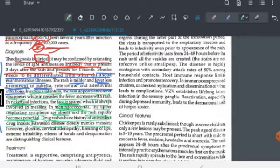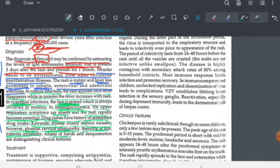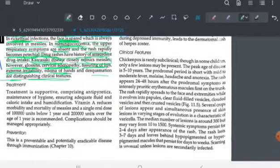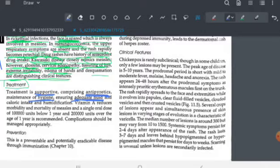Kawasaki disease closely mimics measles. However, Kawasaki disease is distinguished by strawberry tongue (glossitis), cervical adenopathy, fissuring of the lips, extreme irritability, and edema of the hands — features that help differentiate it from measles. Treatment of measles is supportive — including antipyretics for fever, maintaining hygiene, adequate fluids, and sufficient calorie intake.